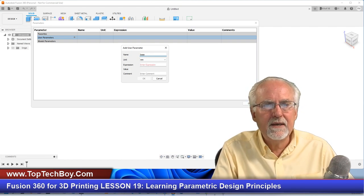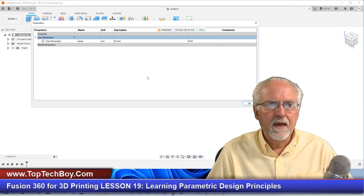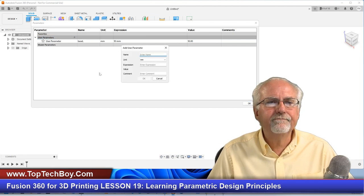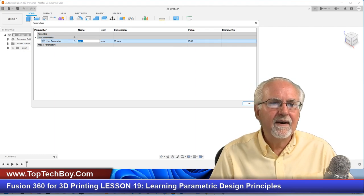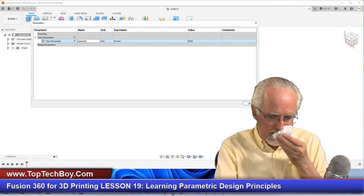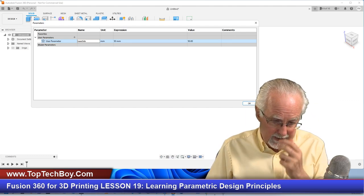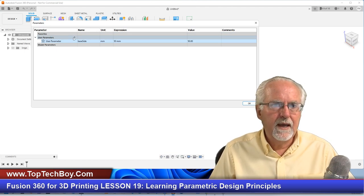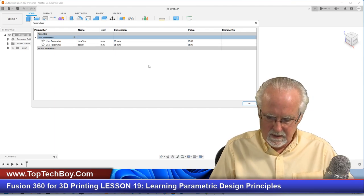I'll call the first one BaseSide — because the length and width are the same — and set it to 50. I like to write these down as I go since you can't leave the parameter dialog open while designing. Next I'll create BaseH for base height, set to 25. I'm writing that down.